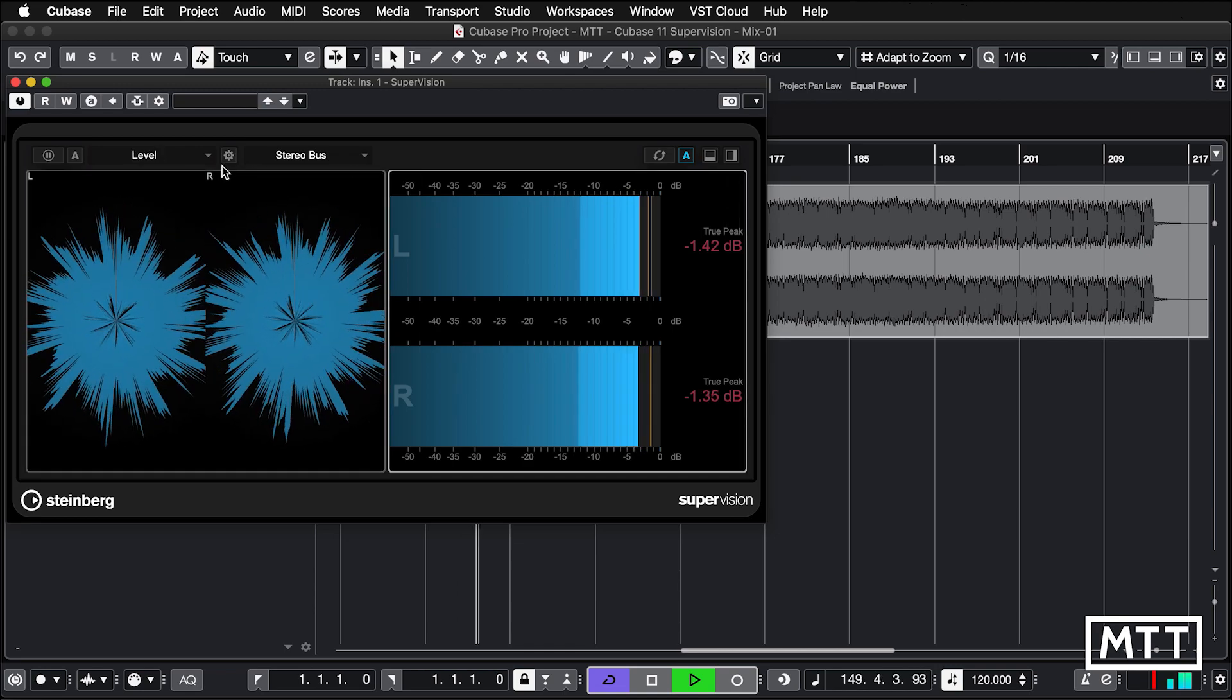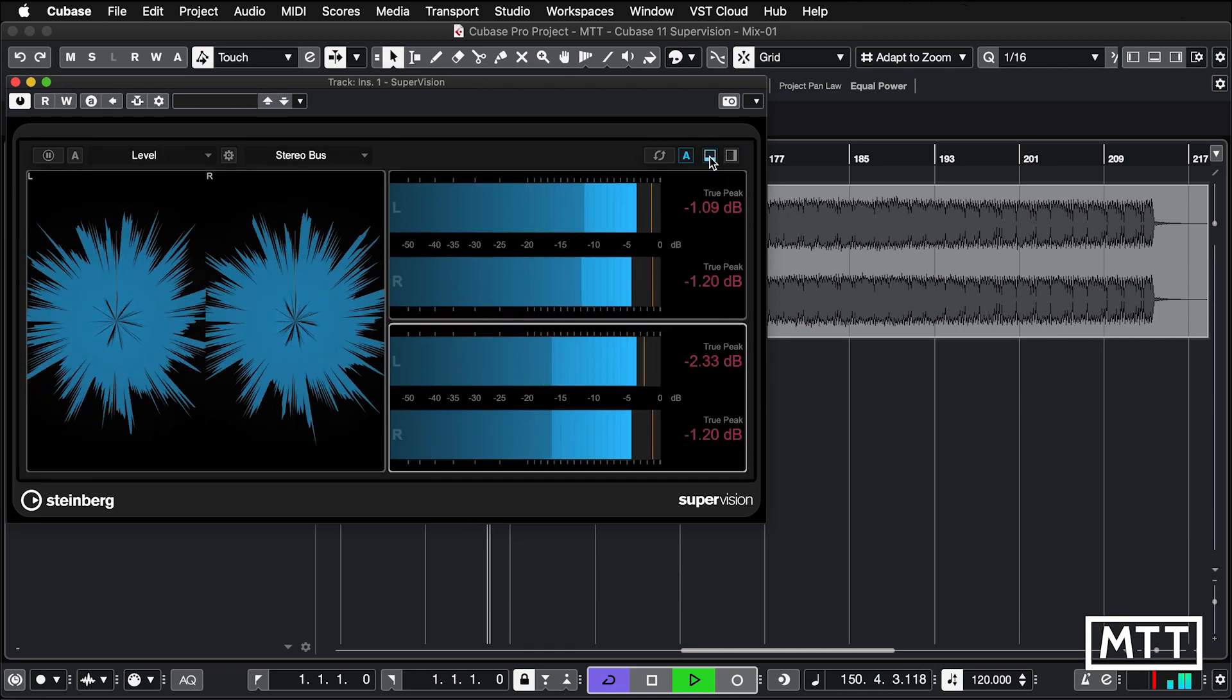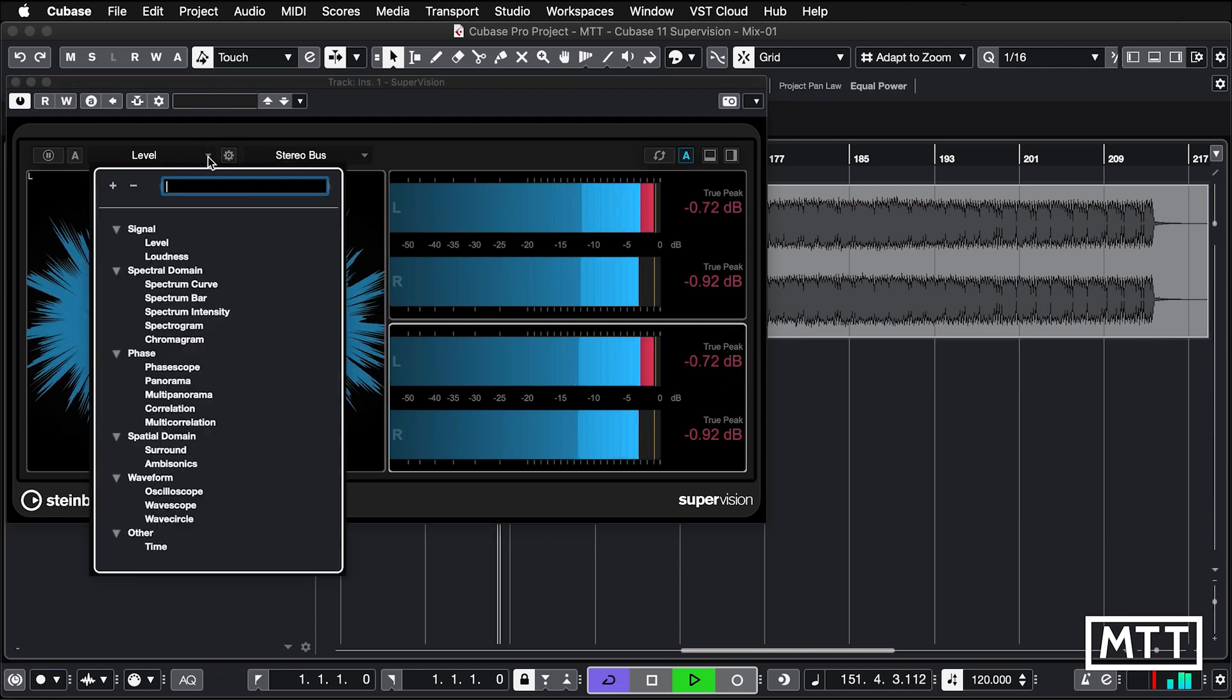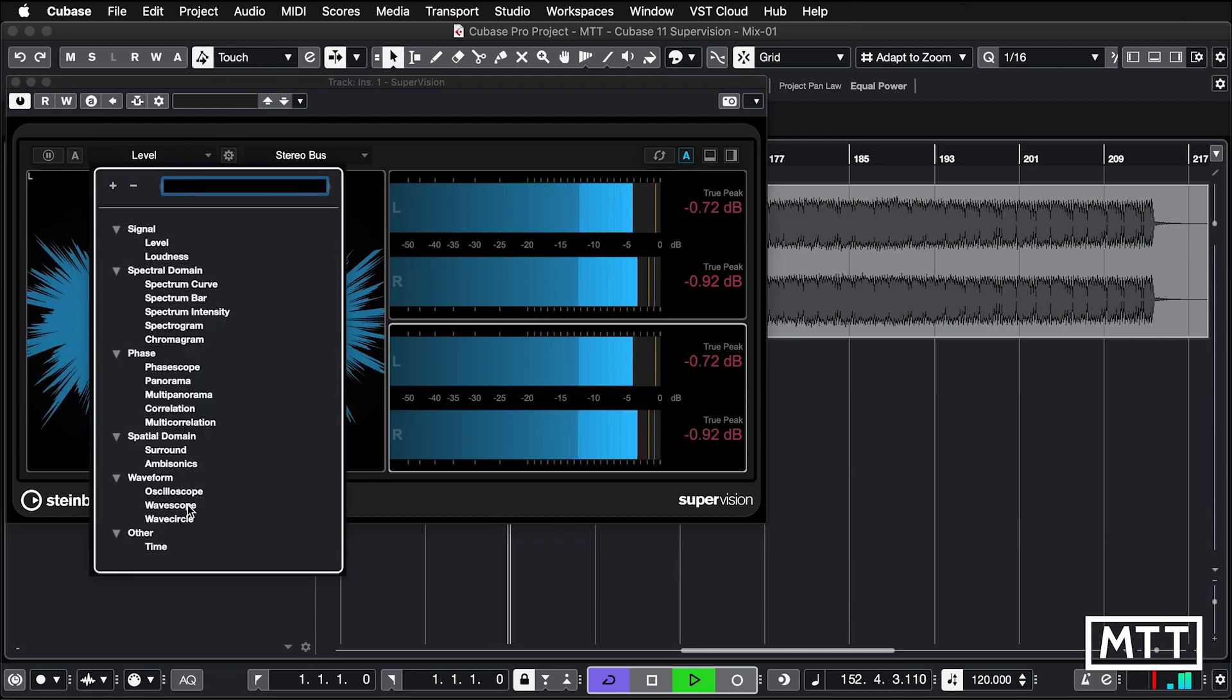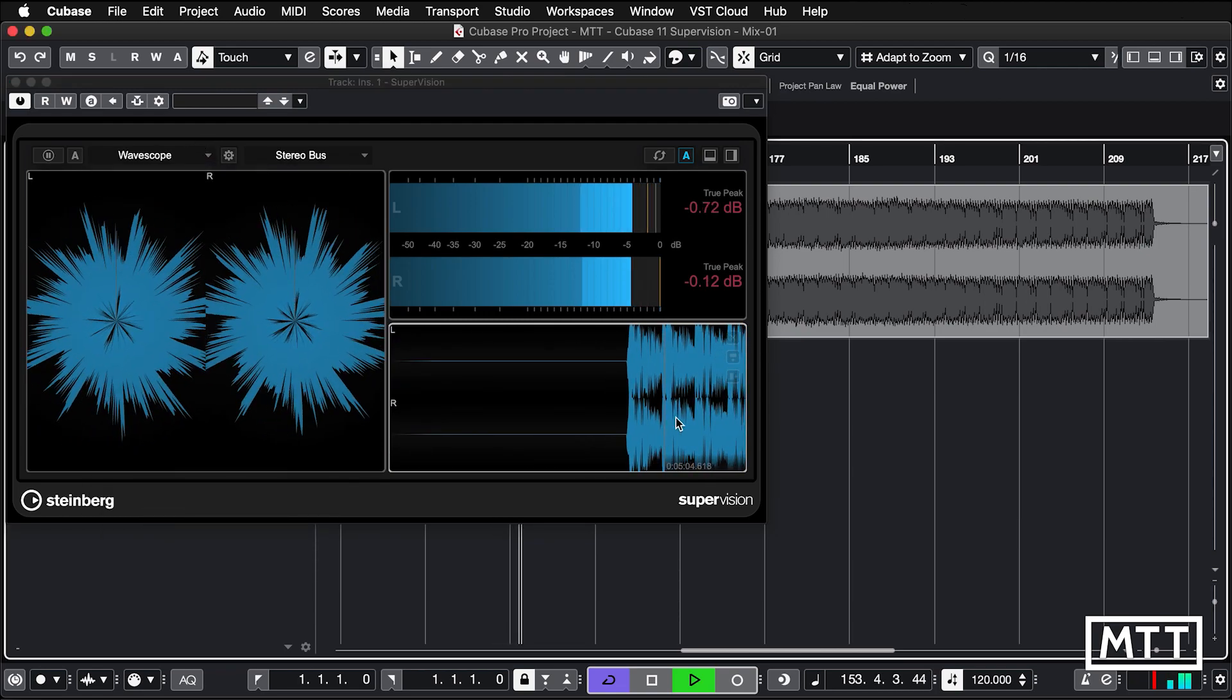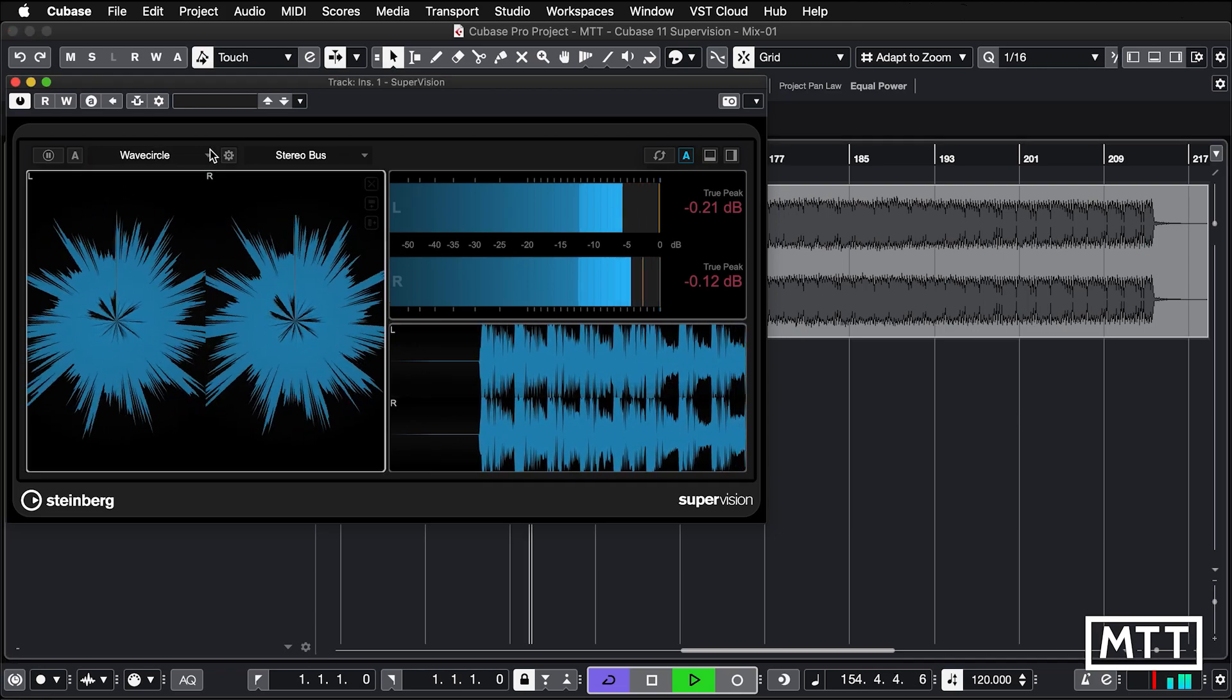So here, let's keep that as level. And then we can split that one again. And then maybe change that to wave scope, etc. So you can configure it any way you like.